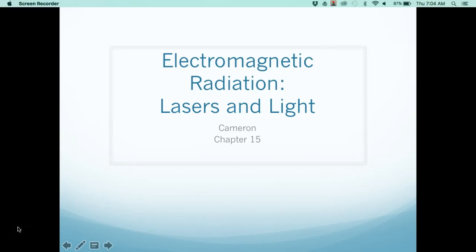Hi class. Today we're going to talk a little bit about electromagnetic radiation, lasers, and light. You can find this in your Cameron book, chapter 15, and then on Monday during lab we'll do a demo not only with the ultrasound but also with laser and light.